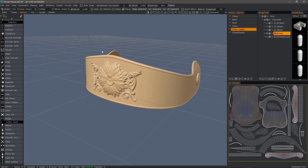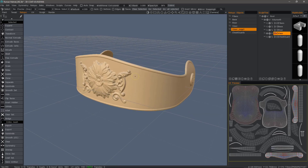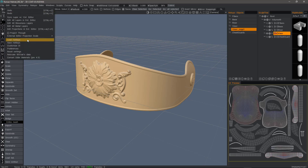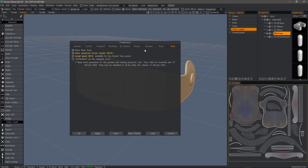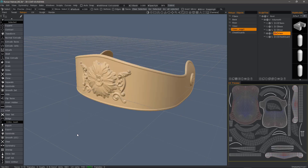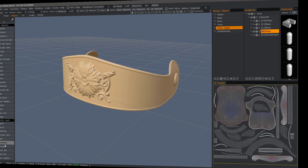At the time of this recording it's a beta feature, but in future versions of 3D Coat it will be a default feature. To access it, you may need to go to the Edit menu under Preferences in the beta section and make sure to check Show Beta Tools. When you do that, you will see that as an option.